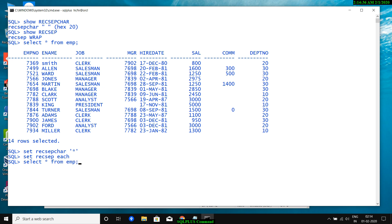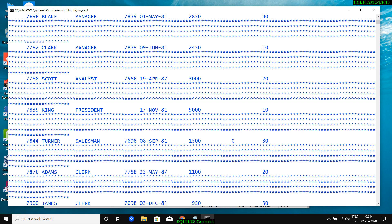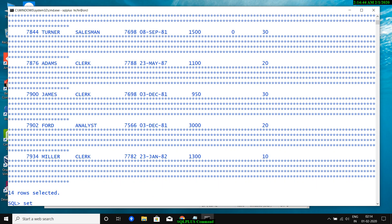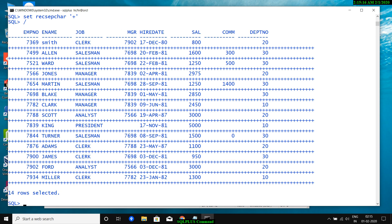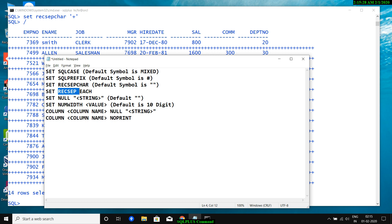If I execute 'SELECT * FROM emp', after setting RECSEPCHAR to '*' and RECSEP to EACH, you will see a star appearing after each record. I also set LINESIZE to 100 for better display. You can use any symbol — for example setting RECSEPCHAR to '+' will show a plus sign after each row.